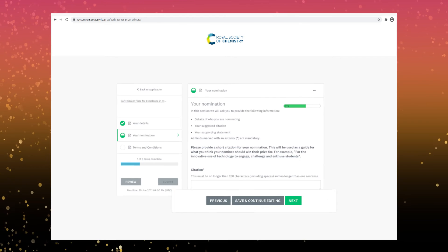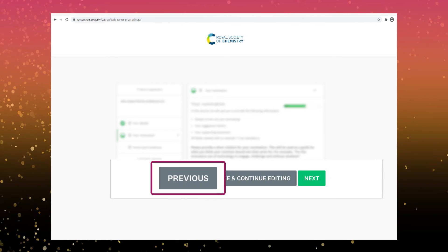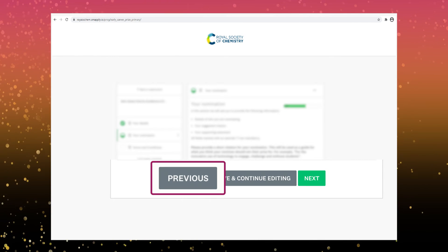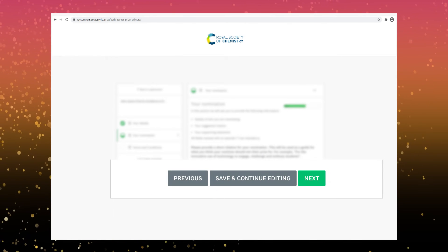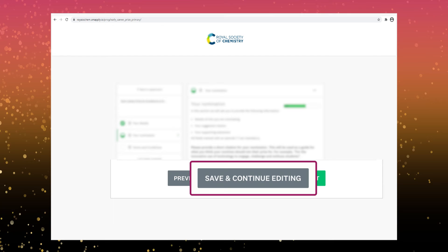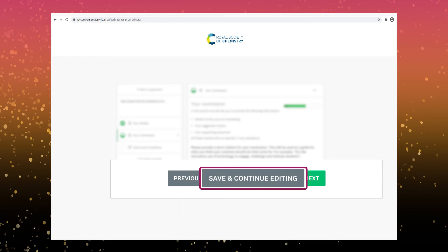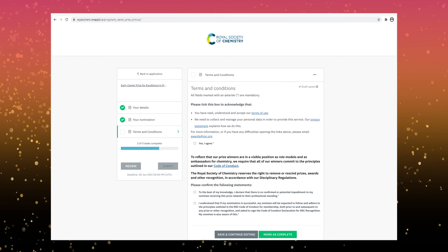You can click the previous button if you want to go back a step. There's also a save and continue editing button should you want to come back to the form later.